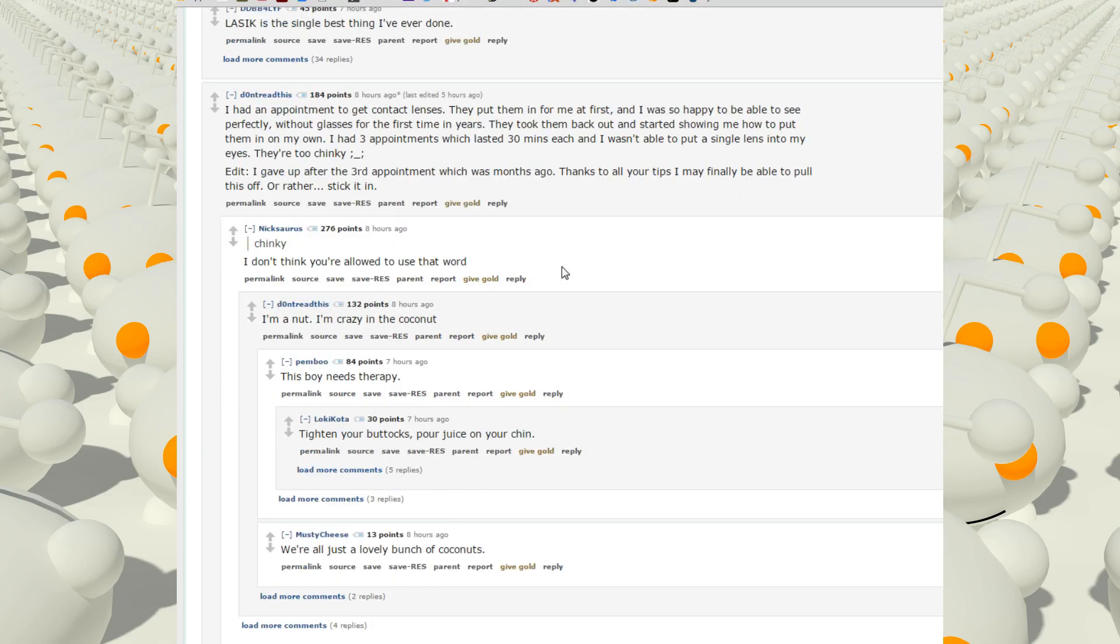I wore glasses for like six months, that sucked because I like to lay in my bed and watch anime on my Kindle. With glasses that's a huge pain in the ass because you can't just throw your face into a pillow with glasses on. I love my contacts.